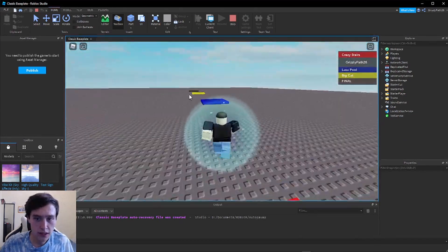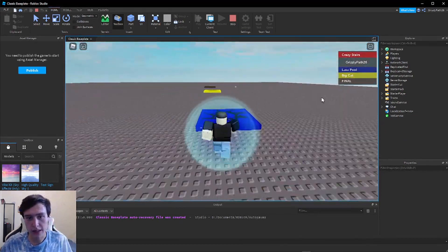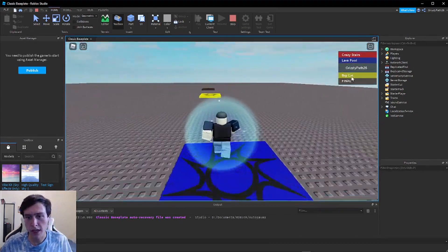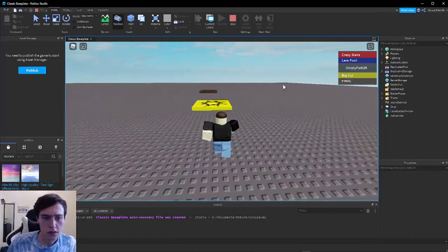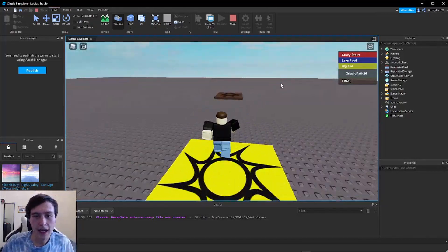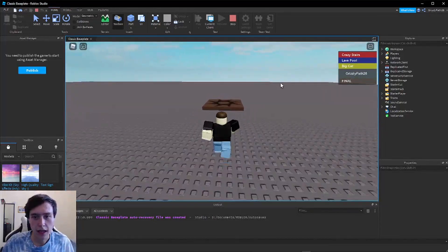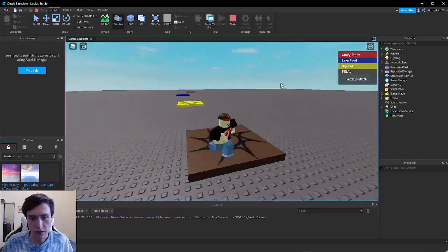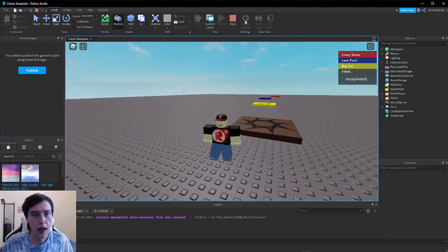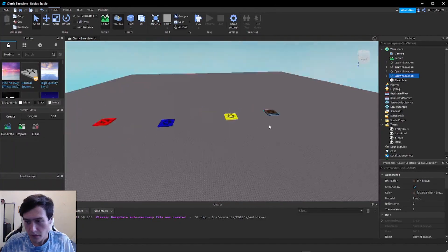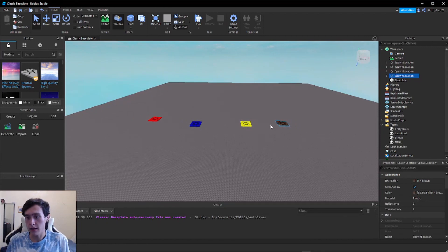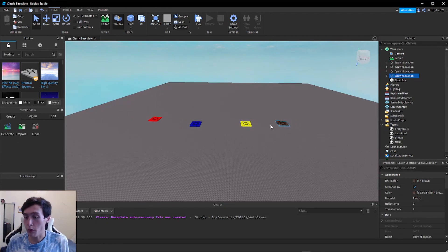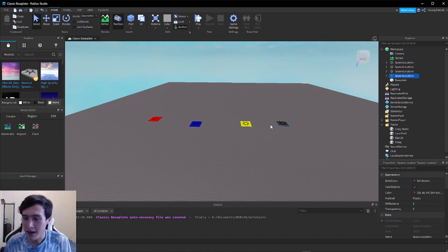I'm on Red, Crazy Stairs. You can see Final is in the top right corner now. Lava Pool. Third stage, I'm going to hit Big Cat. And then the last stage I'll hit is Final. And there we go. That is how you add a stage leaderboard and stage checkpoint for an obby in Roblox. I will see you guys next time.